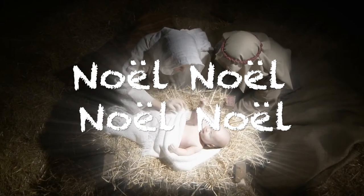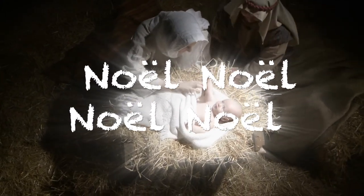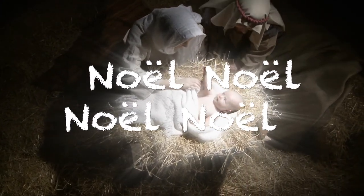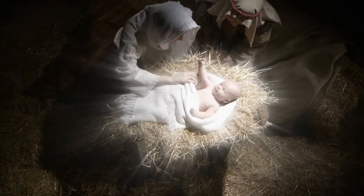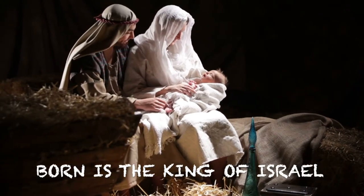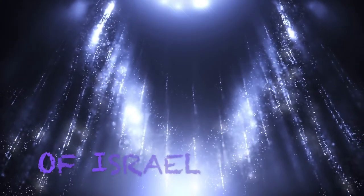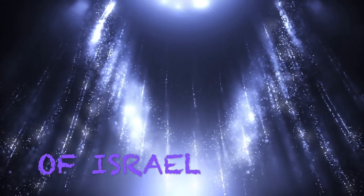Noel, Noel, Noel, Noel, Born is the King of Israel